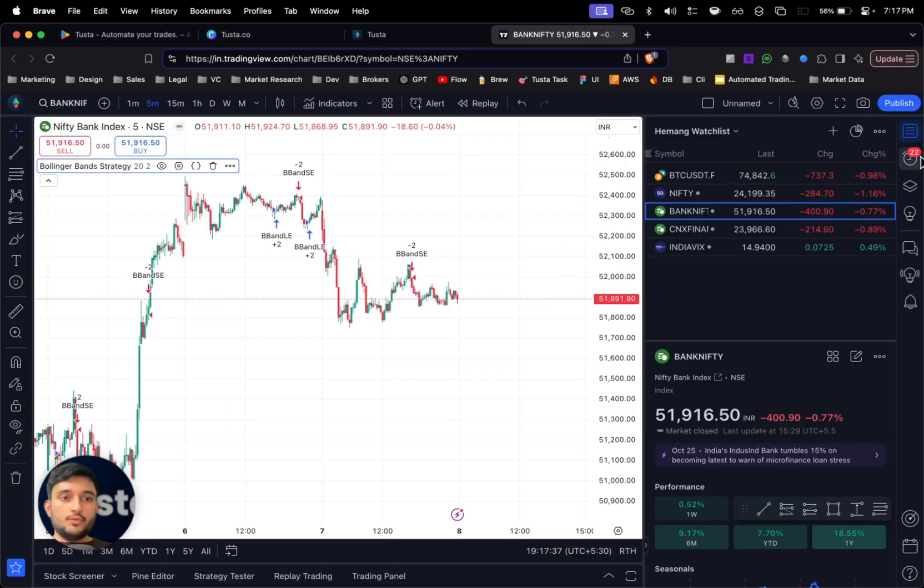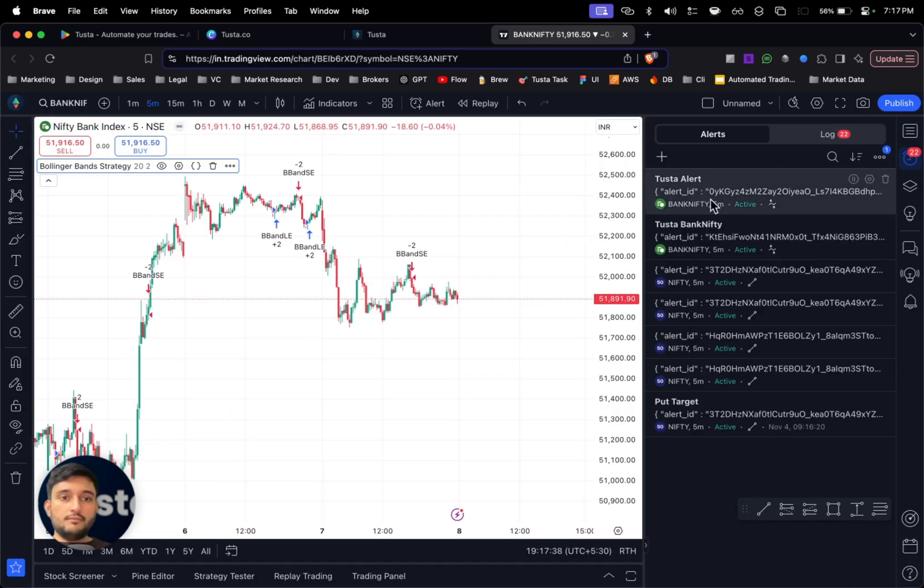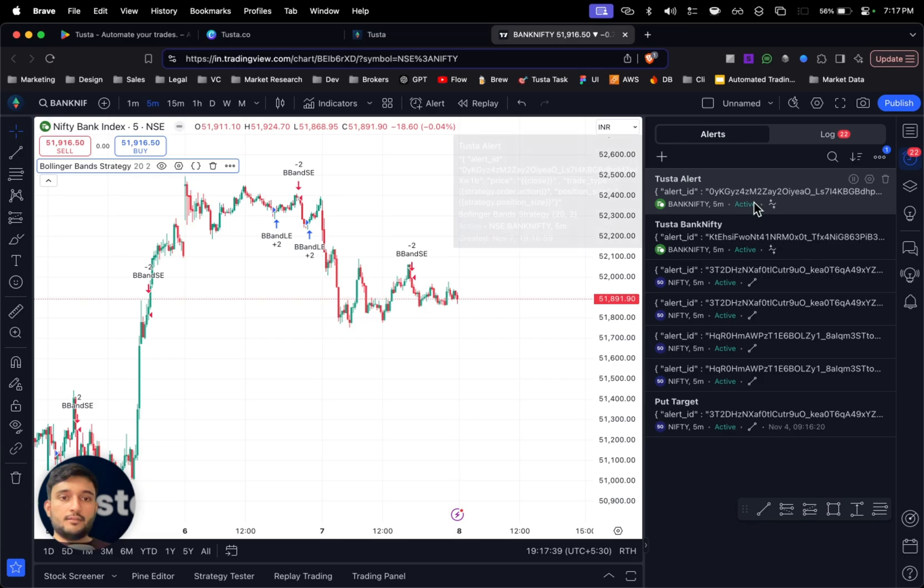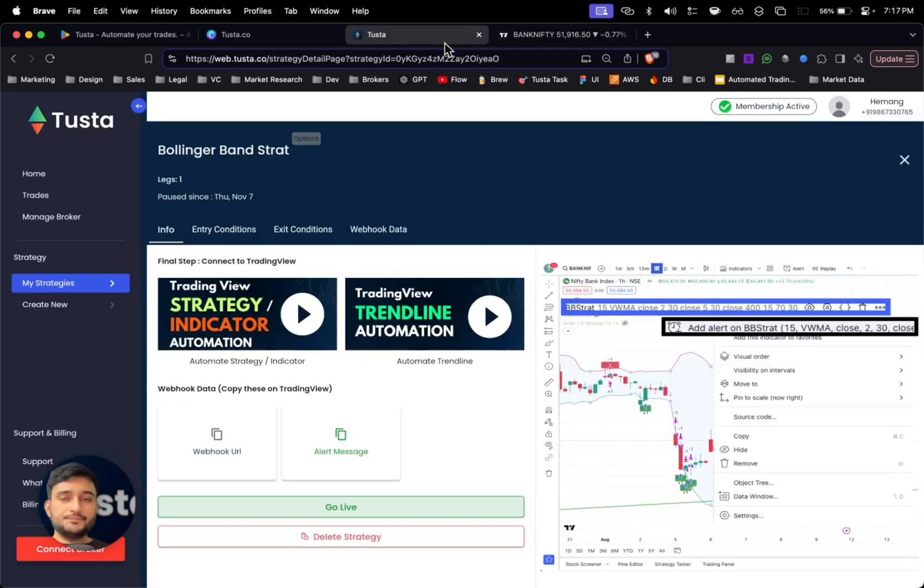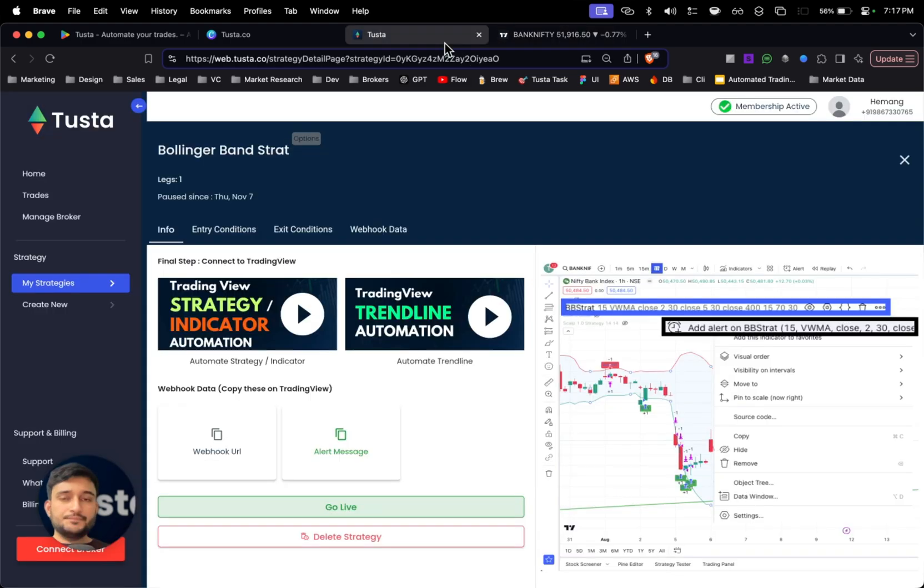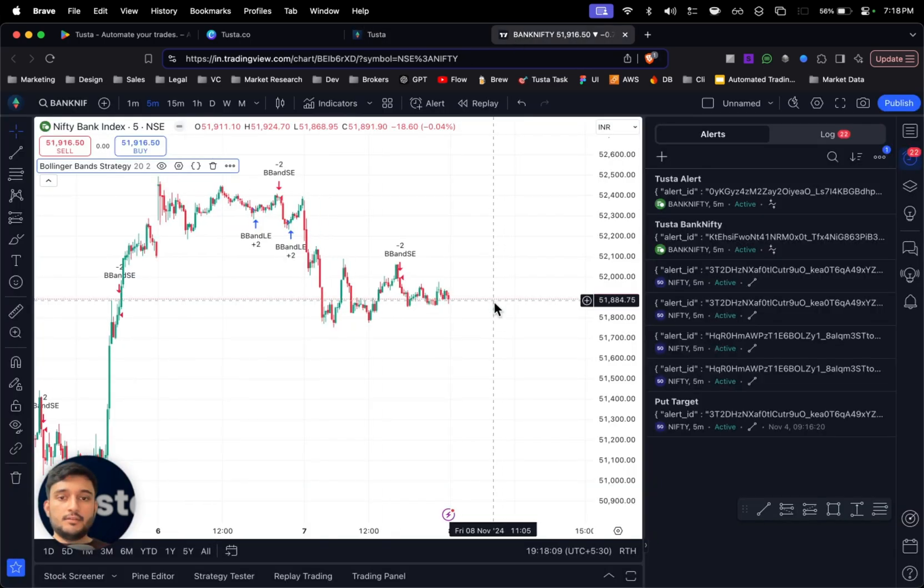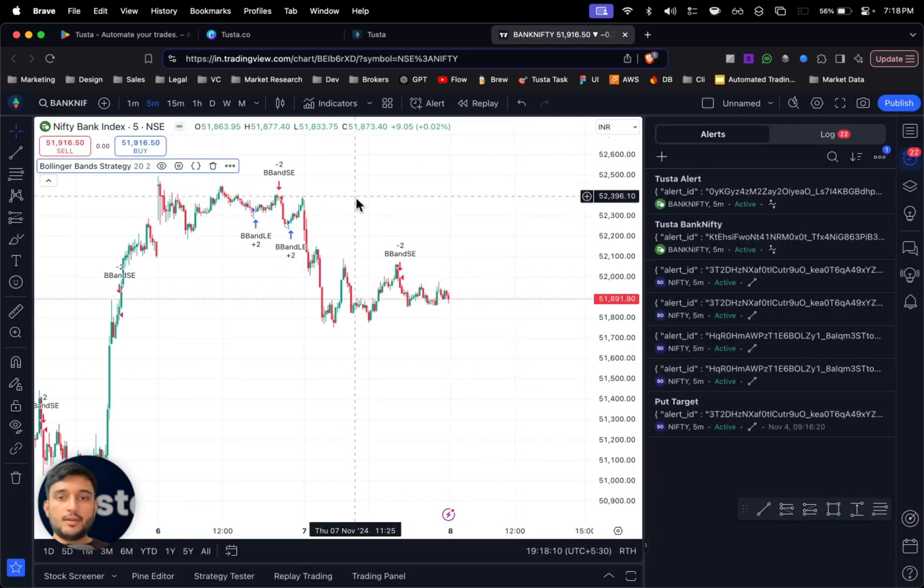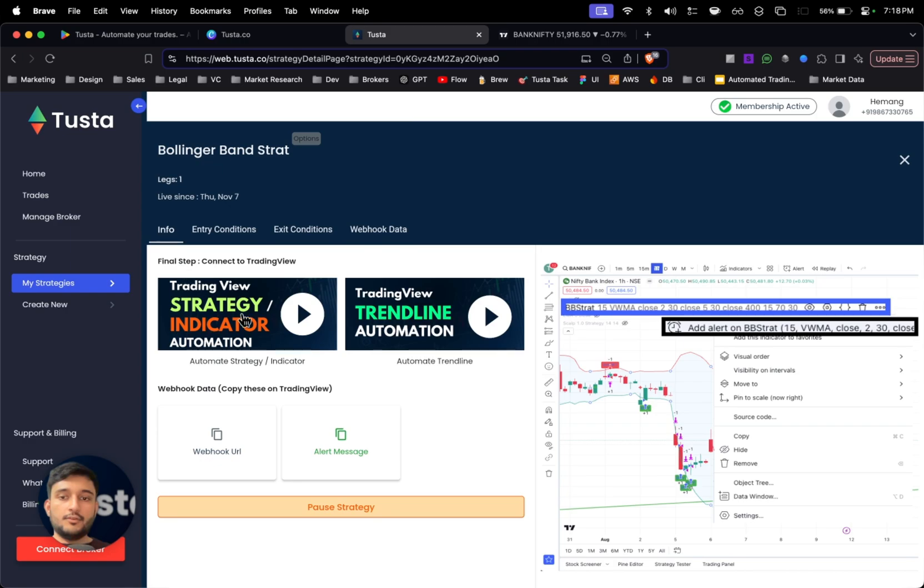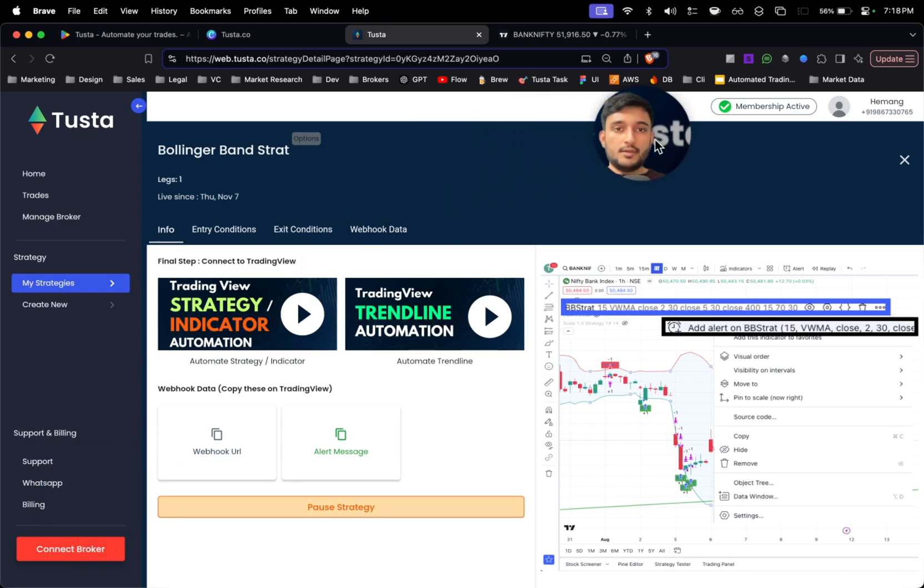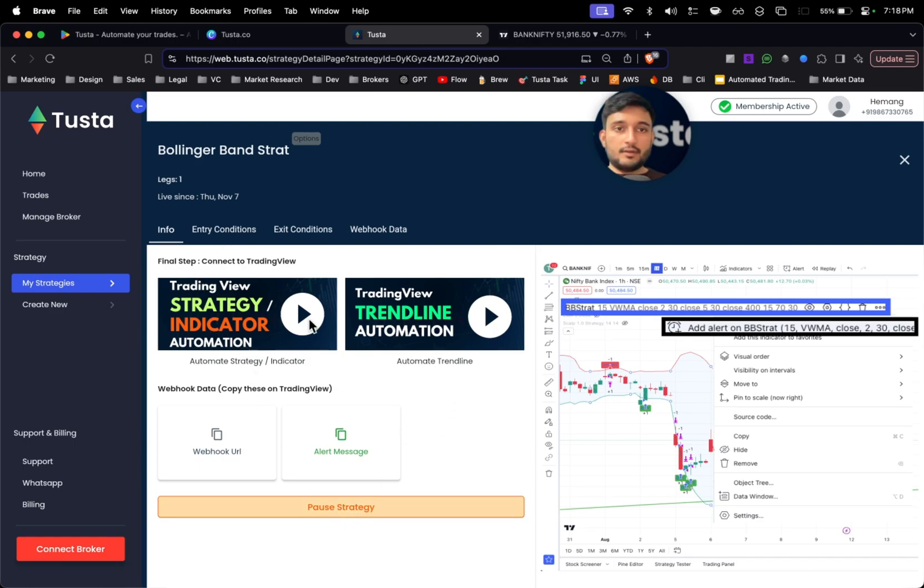This is a one-time process and you won't have to do it every time. Once done, click on create. Once created, you can go to the clock section, which is the alert section, and you can see the alert which we created. I can see Bank Nifty 5 minutes and the status as active. I can go back to Tusta and simply select go live. Once it is live, any alerts or signals which come on TradingView will be directed to Tusta, and Tusta will take care of executing them with your preferred broker.